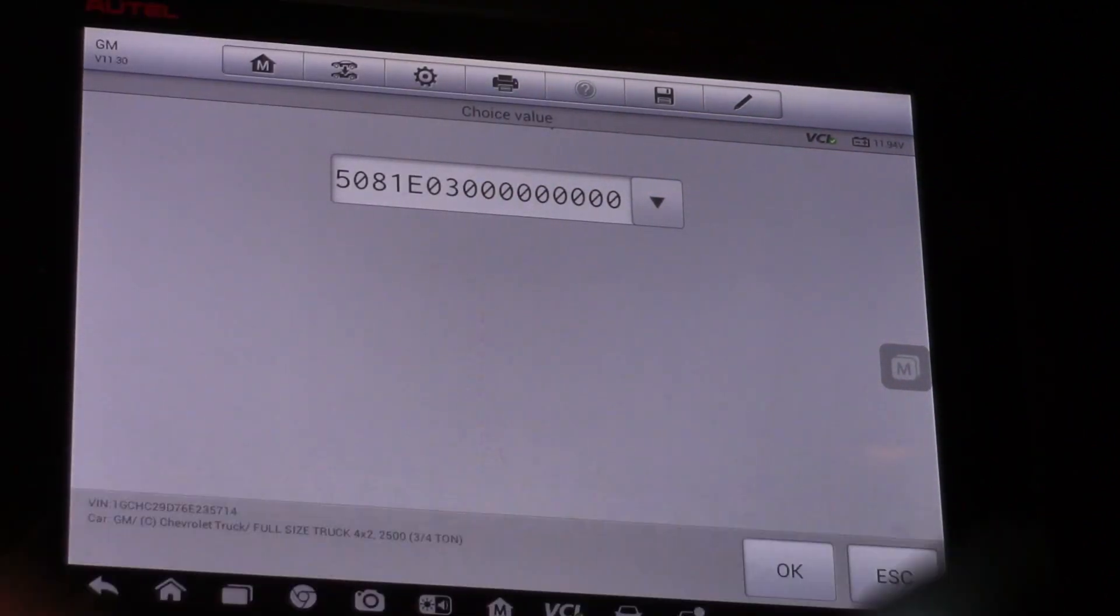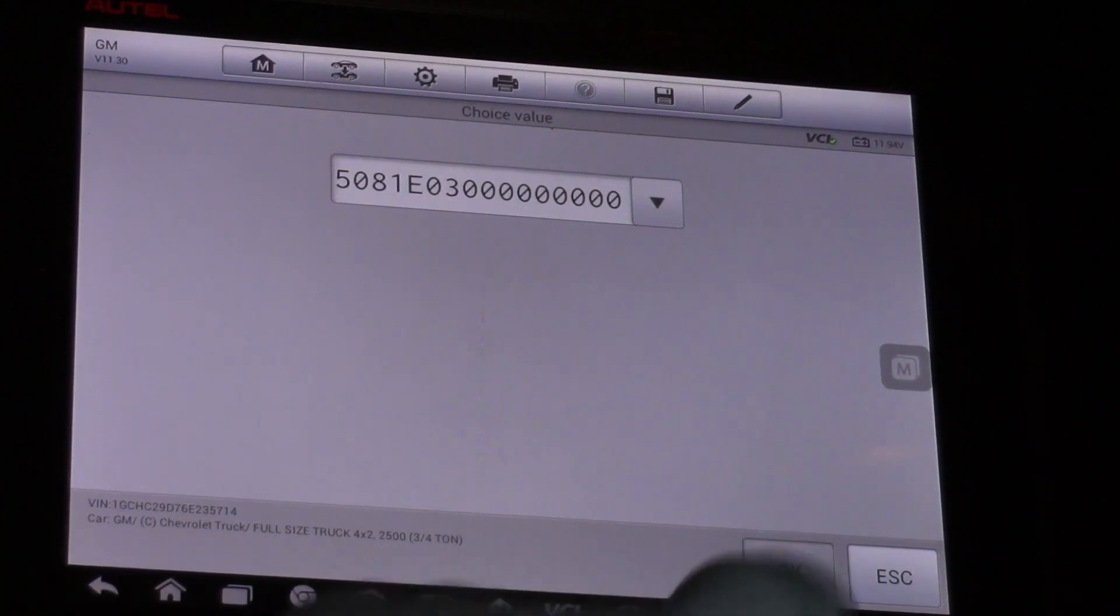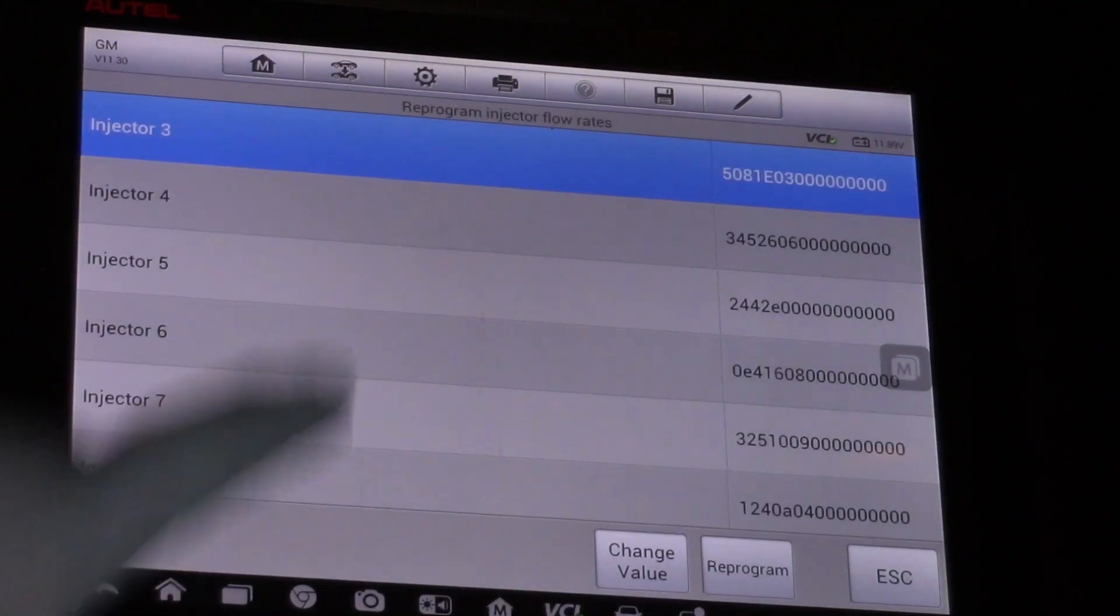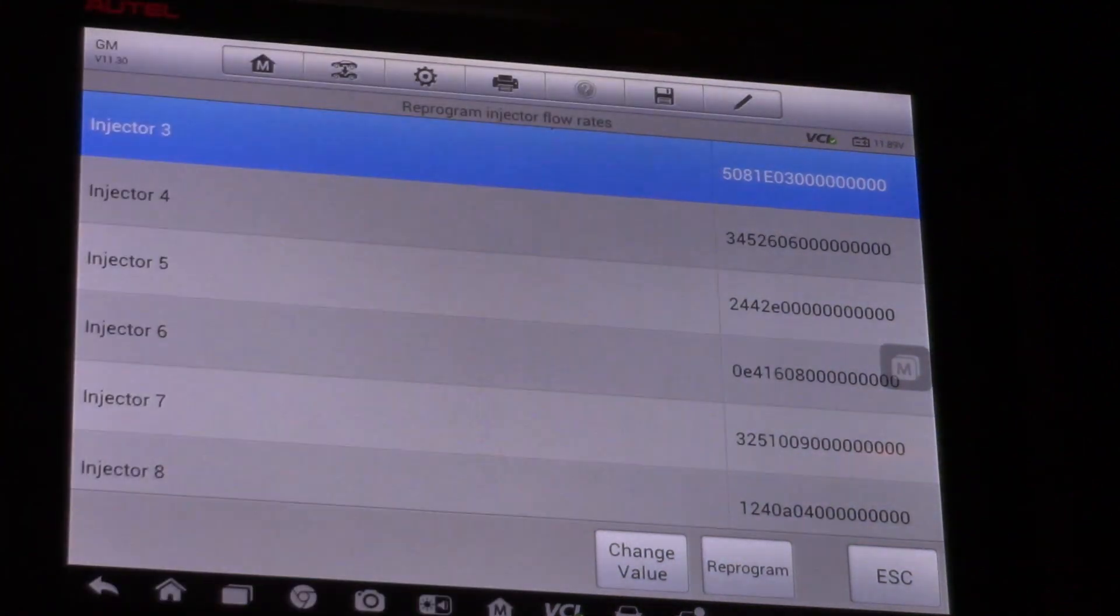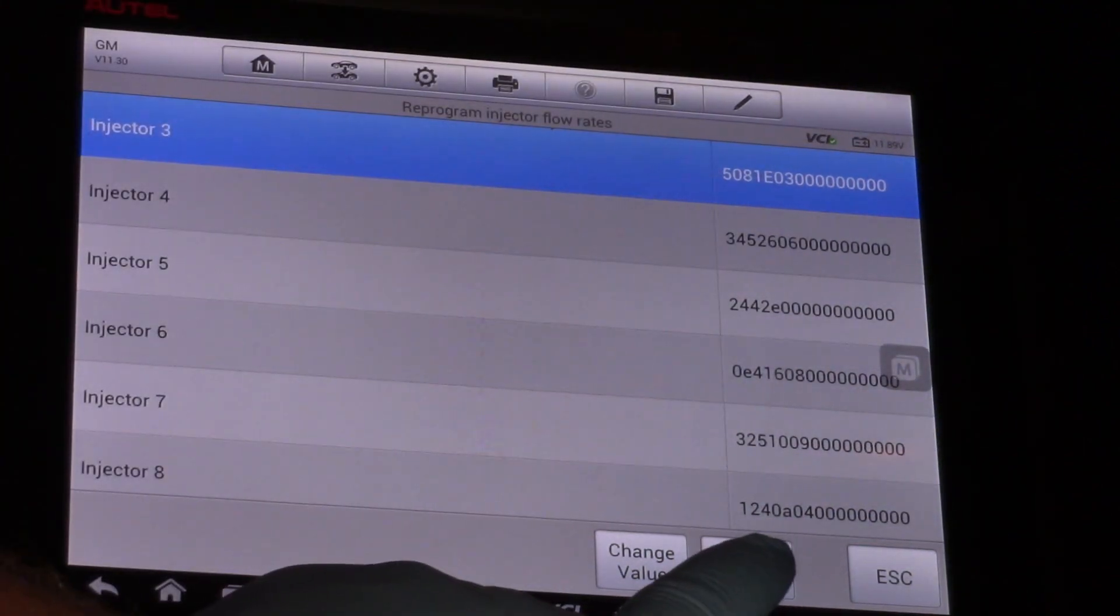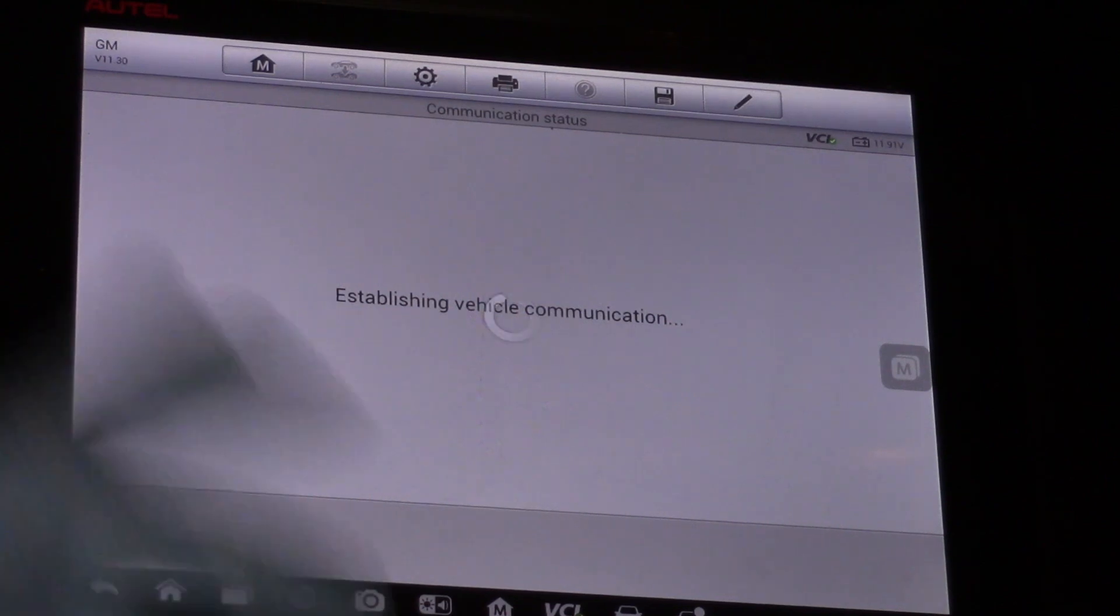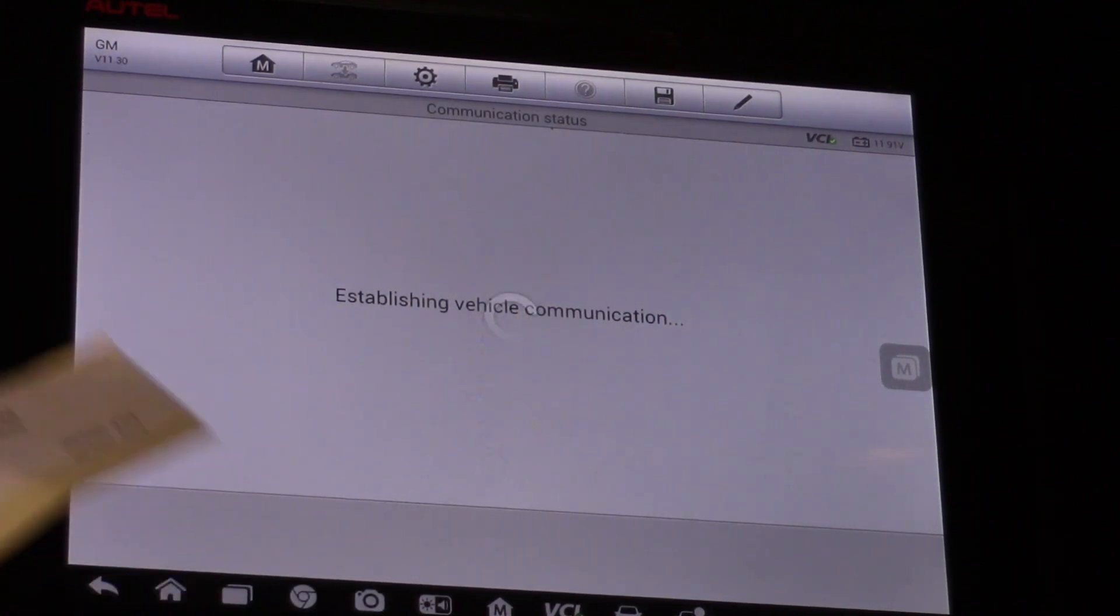Now I can hit enter, hit okay, and my new number shows up right there. I'm going to hit reprogram and give it a few seconds to think about it.